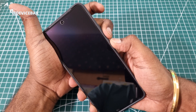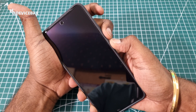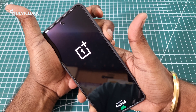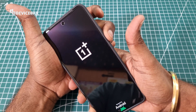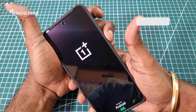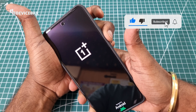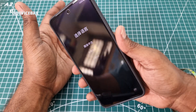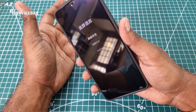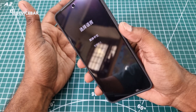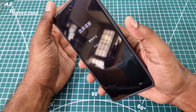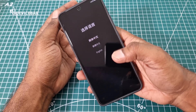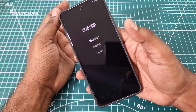When you see the OnePlus logo on the screen, just release the power button and keep pressing the volume down button. That's all we have to do, and the recovery mode will appear on the screen.